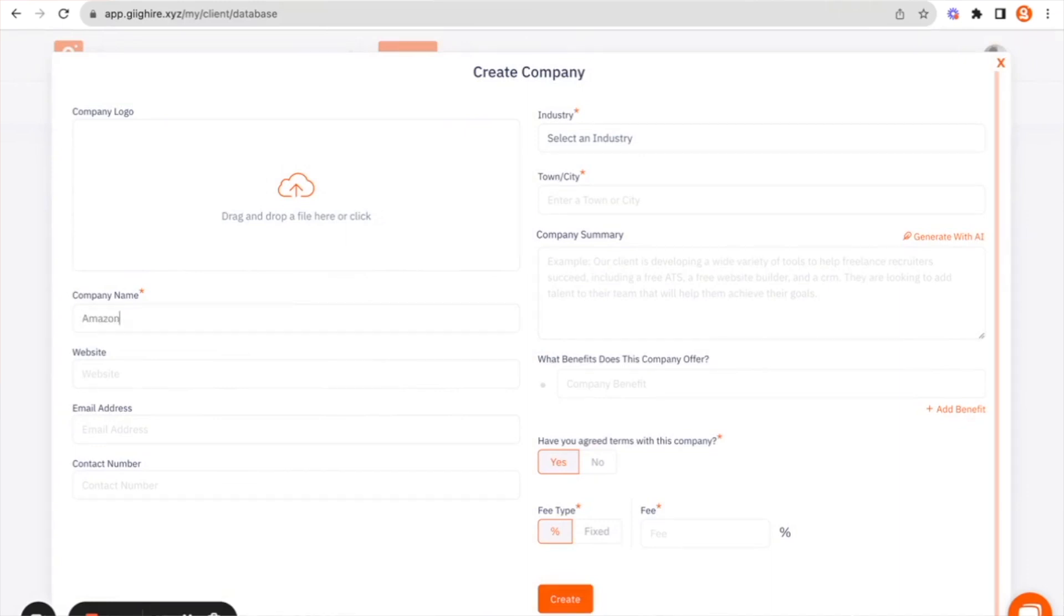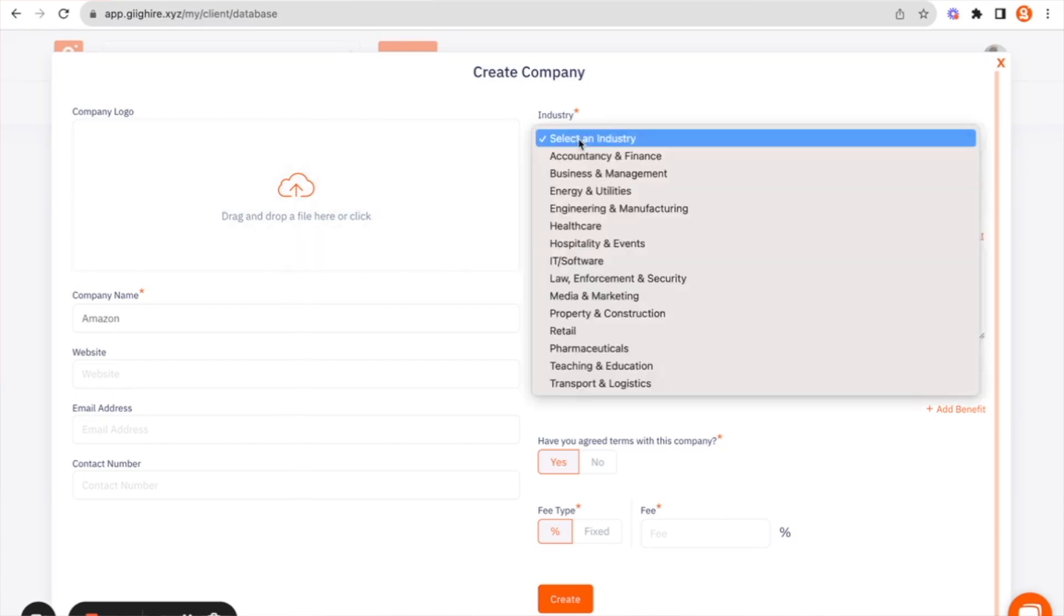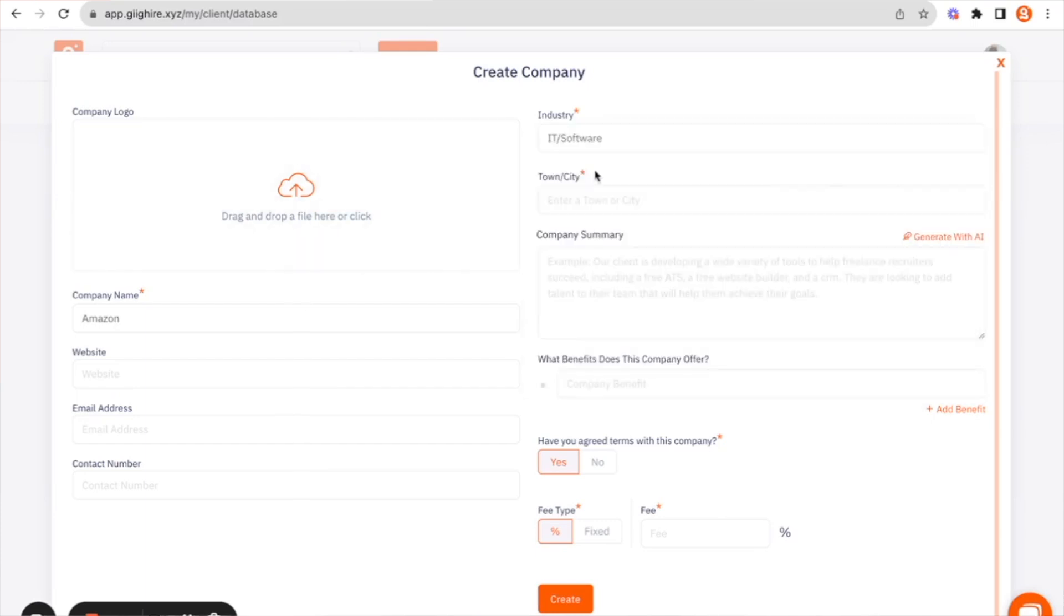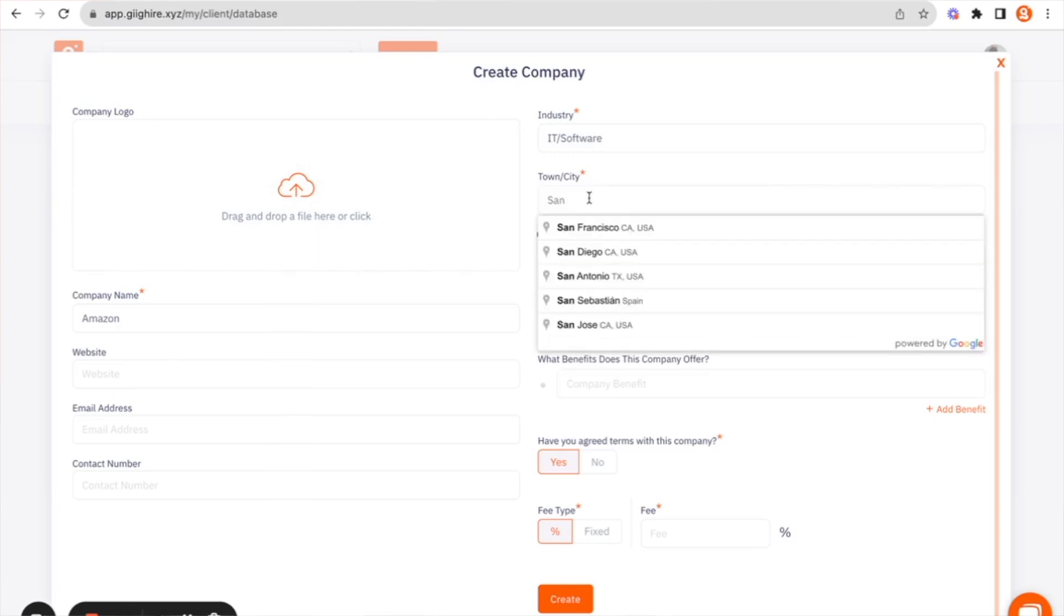So for this example, I'm going to use Amazon. It asks you for the industry they're based in and the location as well.